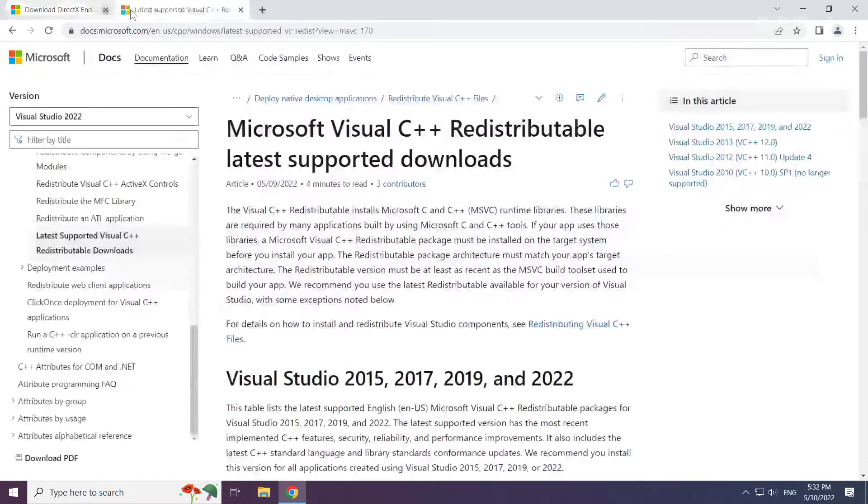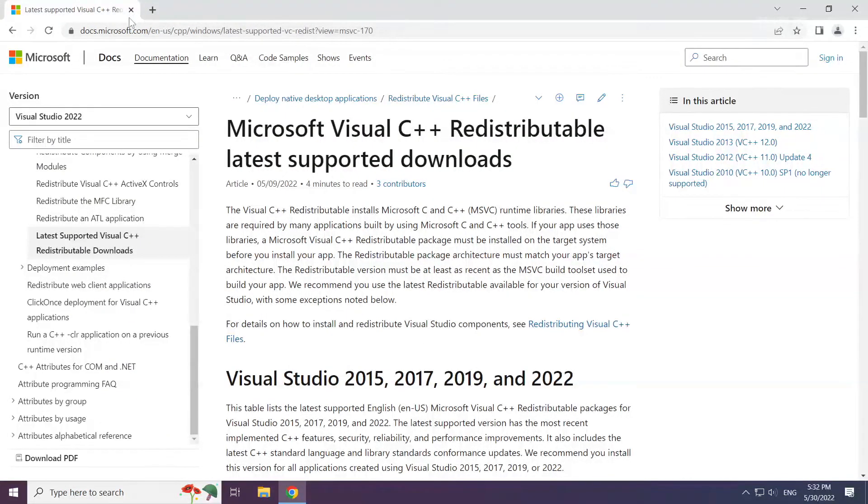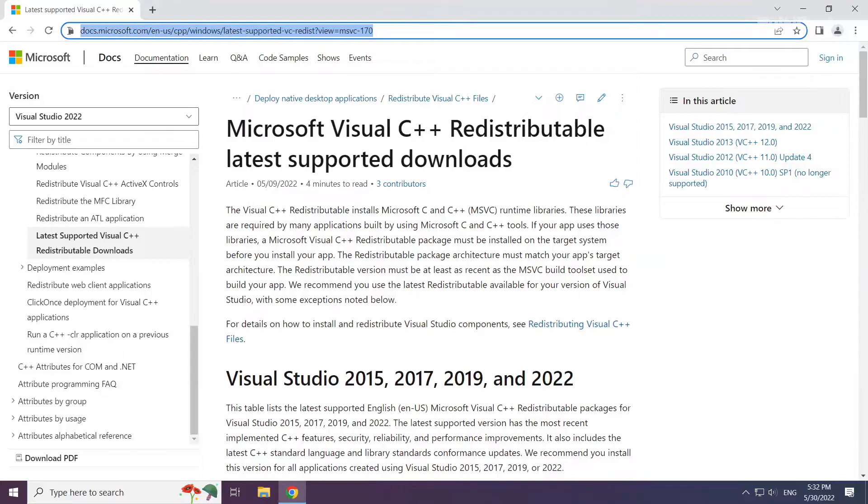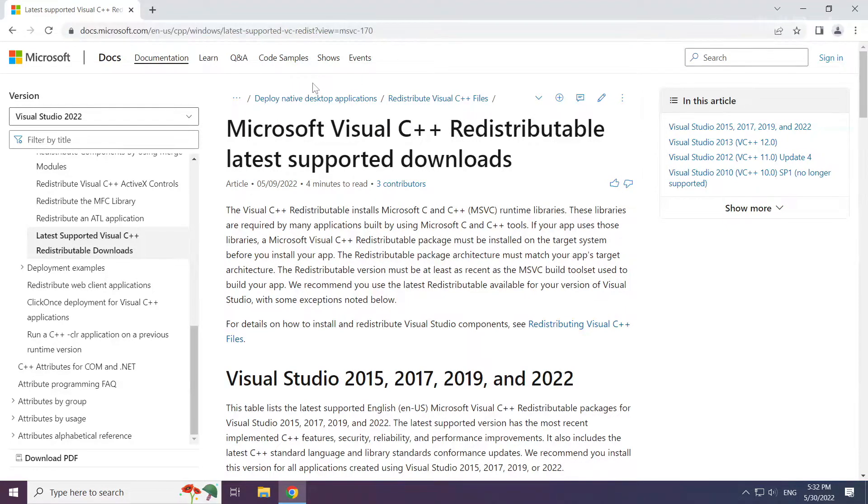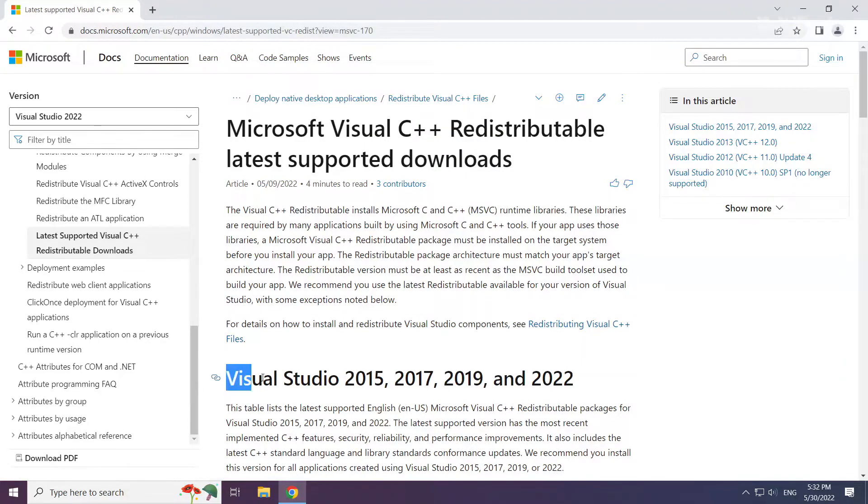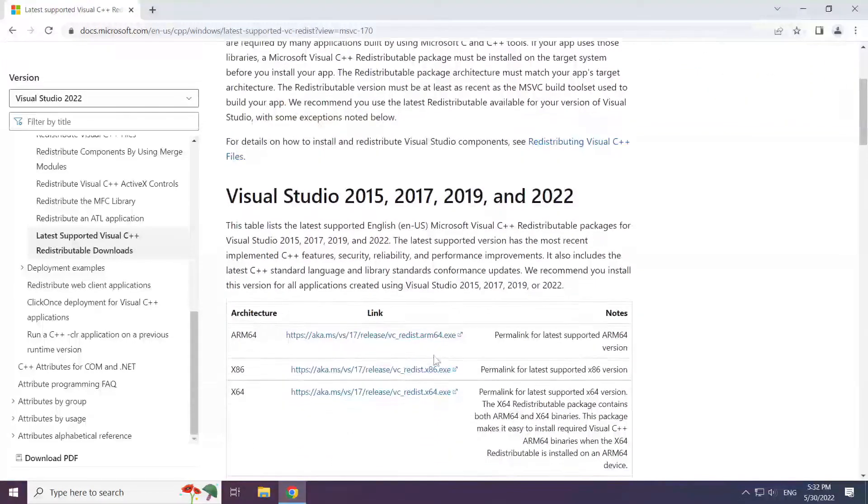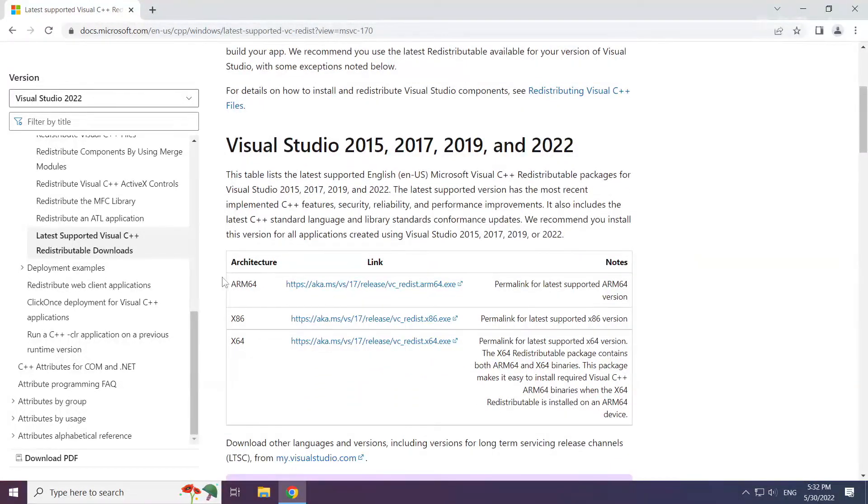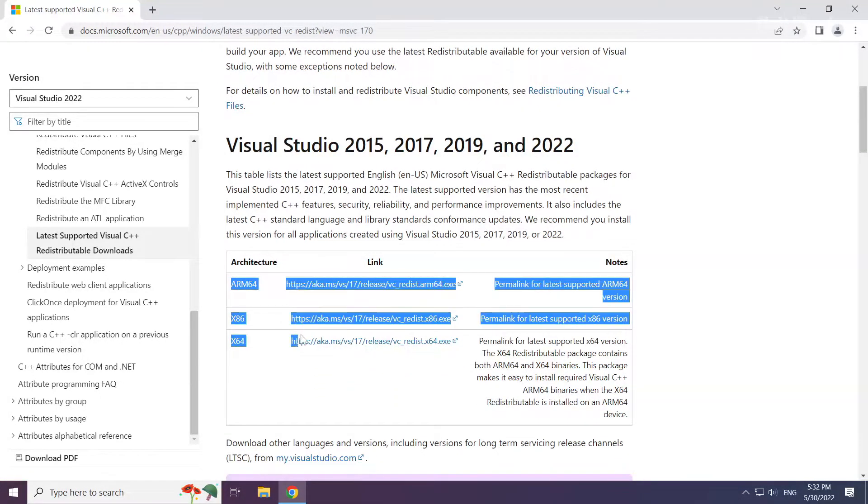Close DirectX website. Go to the website, link in the description. Download 3 files.